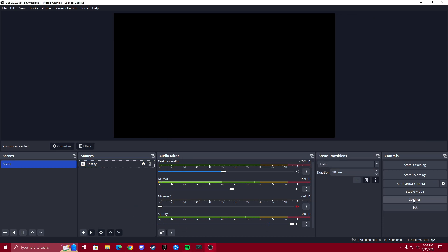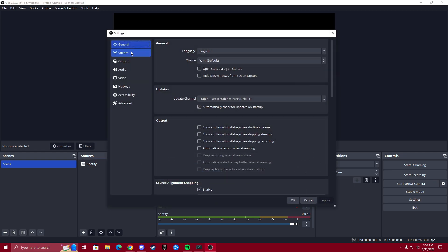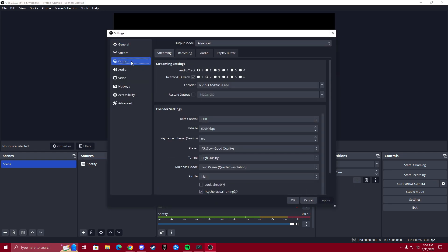So the first thing that we want to do is double check to make sure under our output, we have our stream settings enabled properly. So audio track one, in layman's terms, is what everyone will hear on stream. And Twitch VOD track is what you're going to want to enable. We'll keep that on number two.